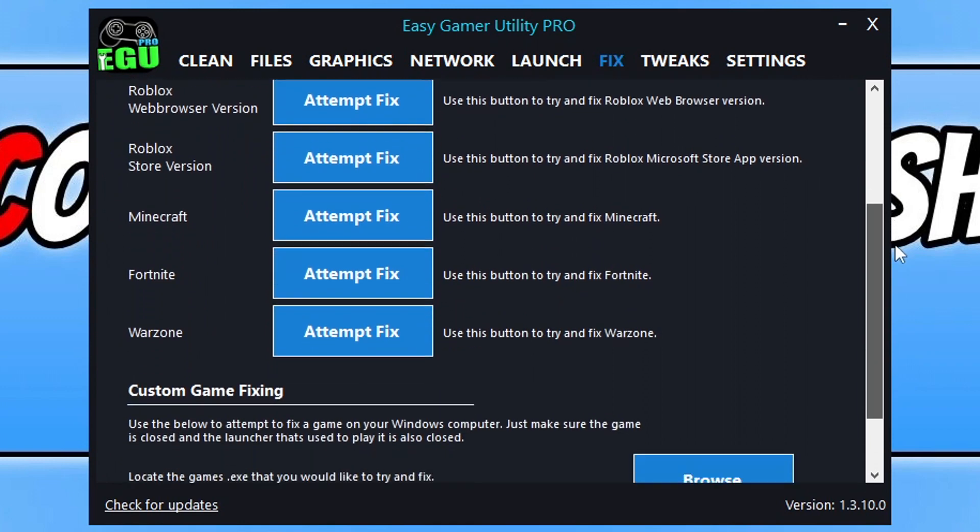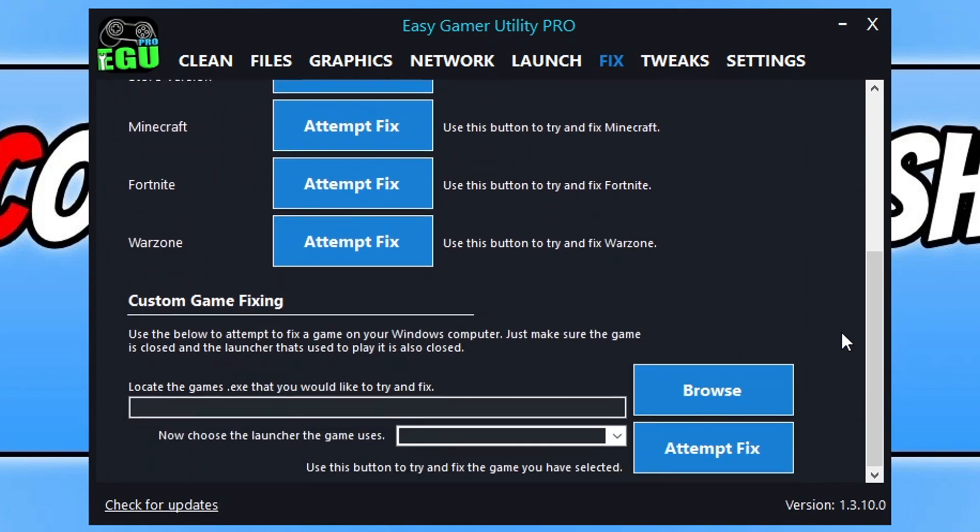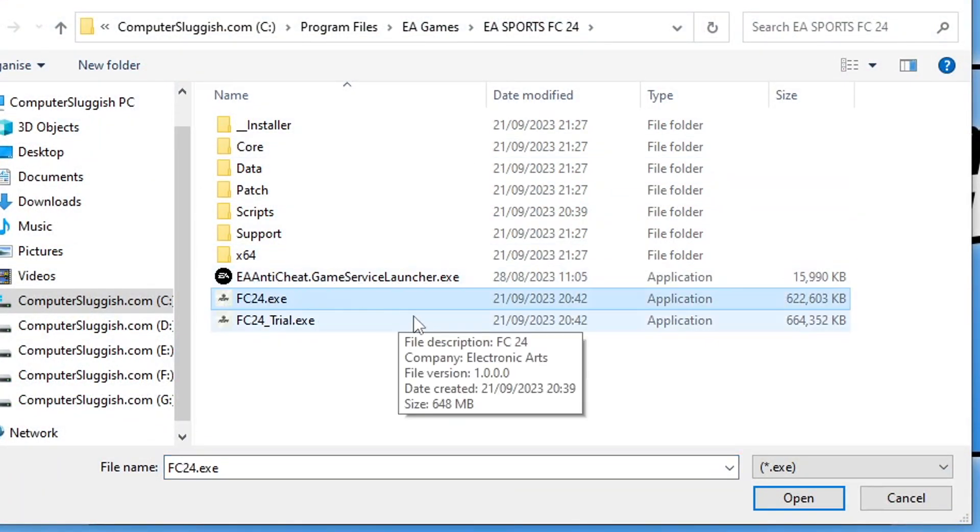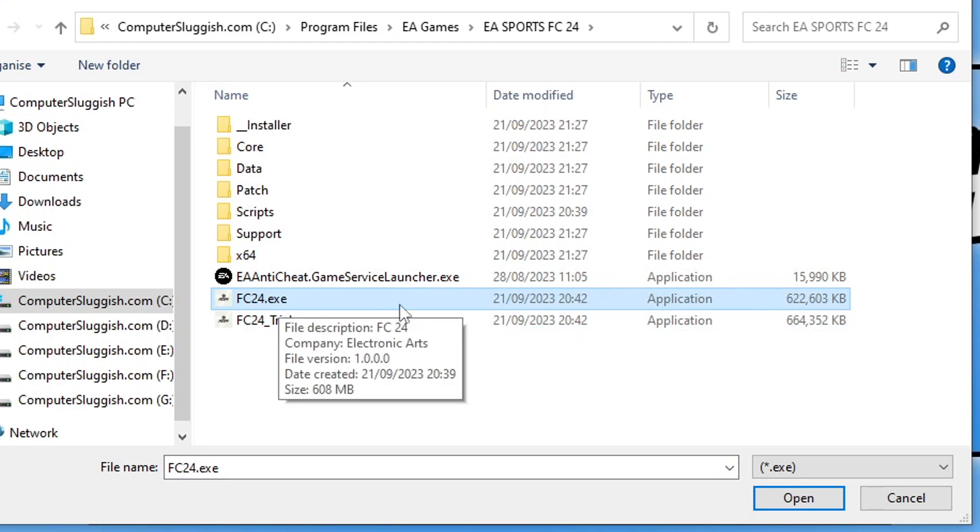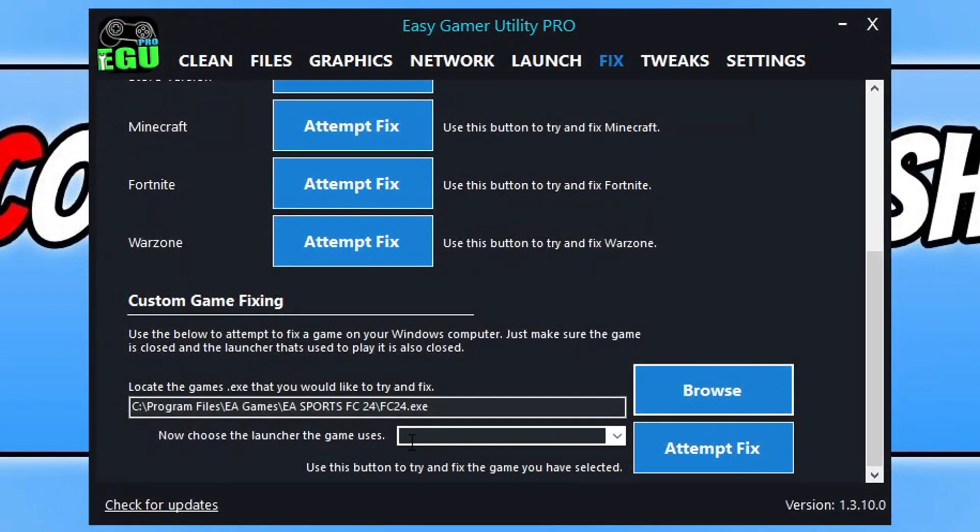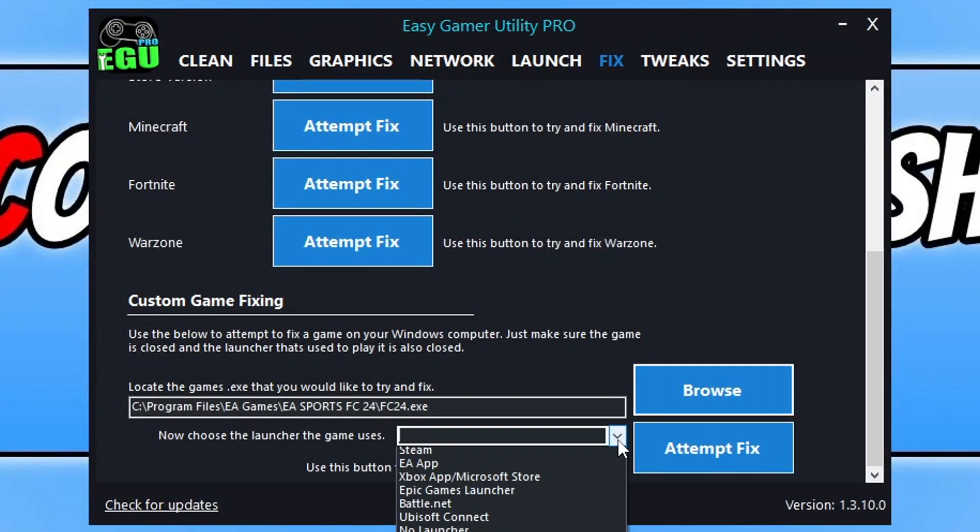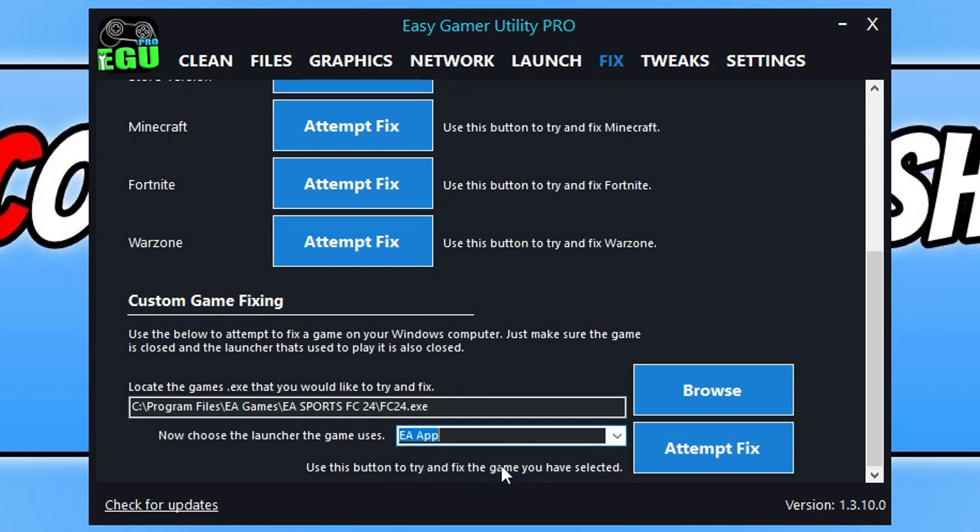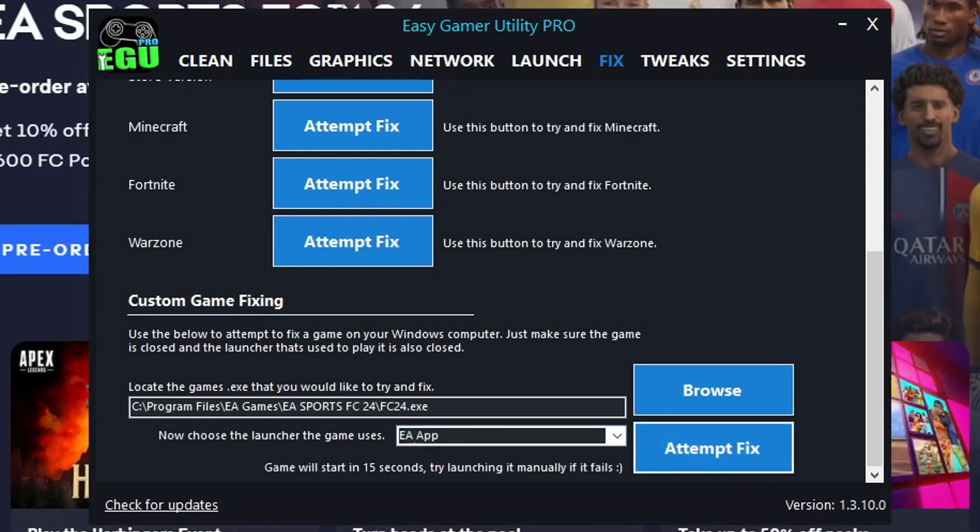Go to the Fix tab. Under custom game fixing, locate the FC24.exe where you installed the game, select your launcher, and click on Temp Fix. Easy Gamer is going to run through a few troubleshooting methods and then try to launch the game. With a bit of luck, it will resolve the problem.